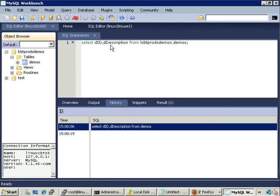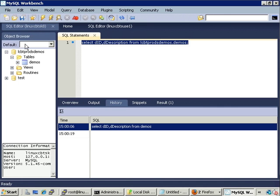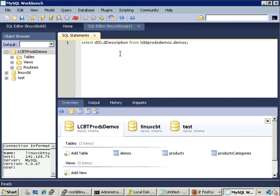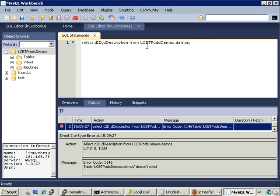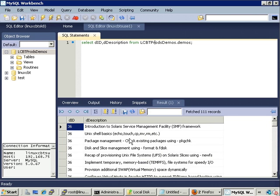Now we have two instances open simultaneously. We can copy and paste queries between them — for example, copying a query from the 2k8 instance and pasting it into the susa-one instance. Notice a key difference: on Linux, things are case-sensitive. So 'lcbt_prods' must be typed correctly — the database name is case-sensitive across platforms, which is an important nuance when moving from Windows to Linux.